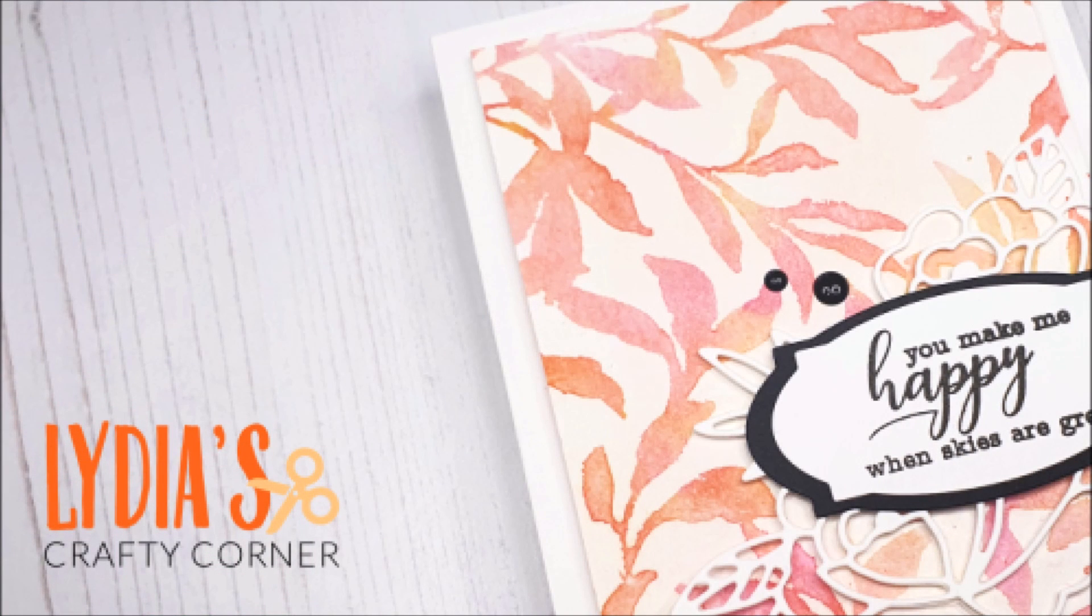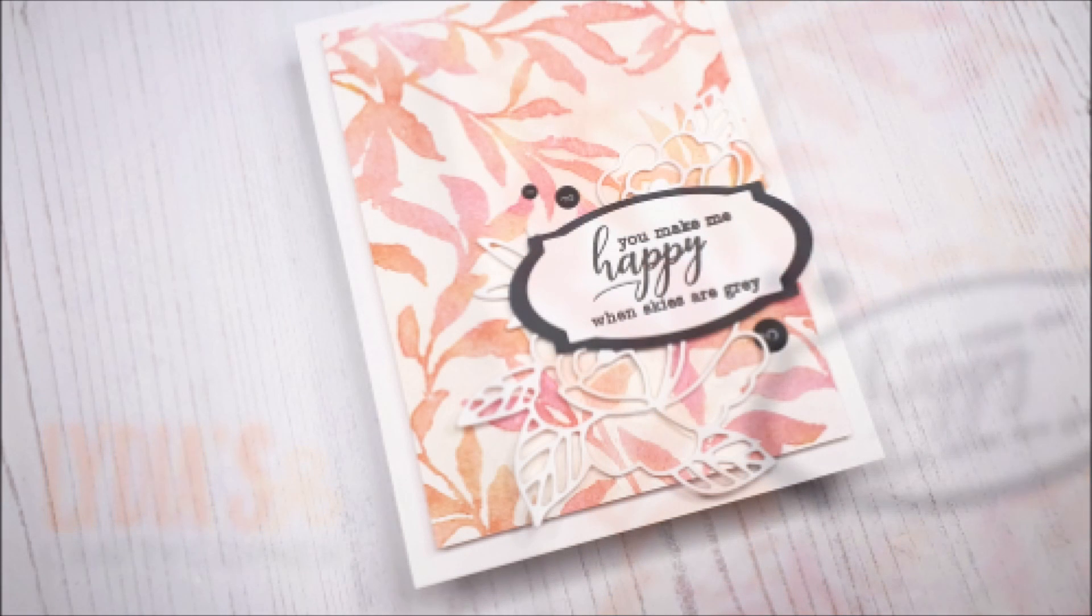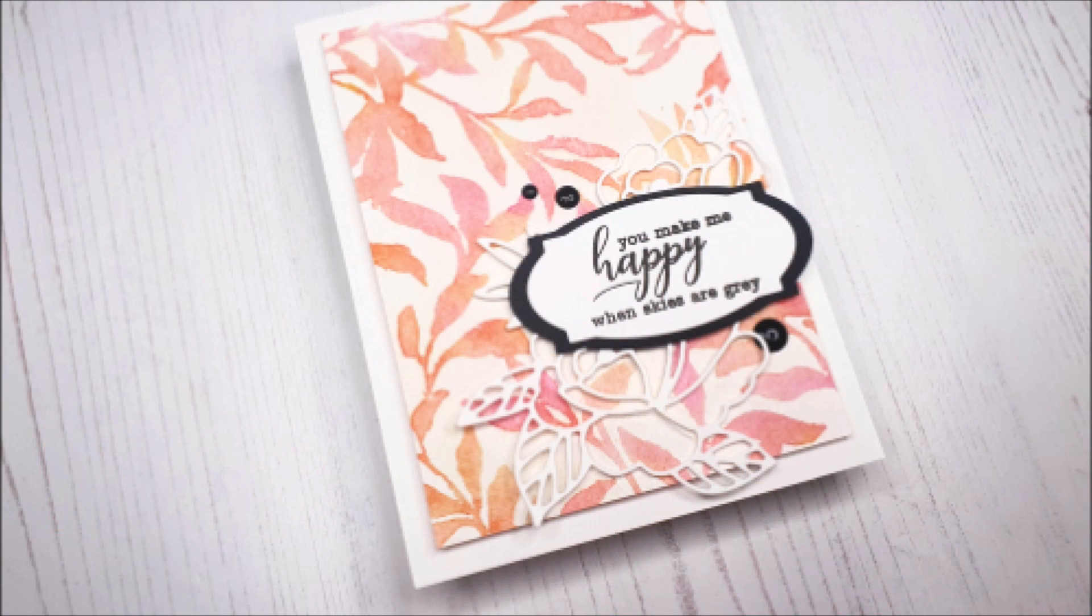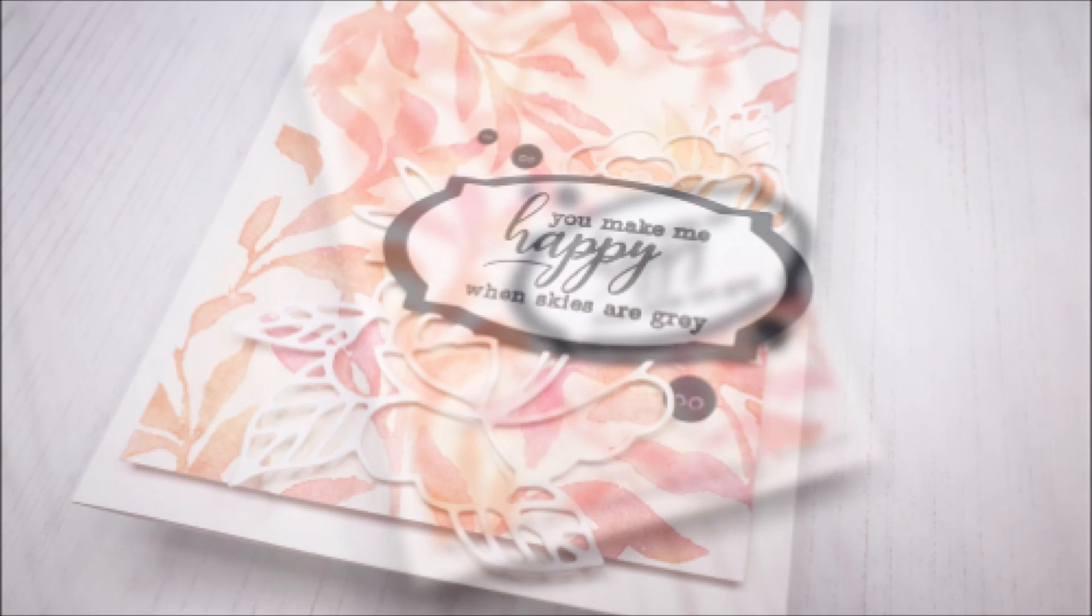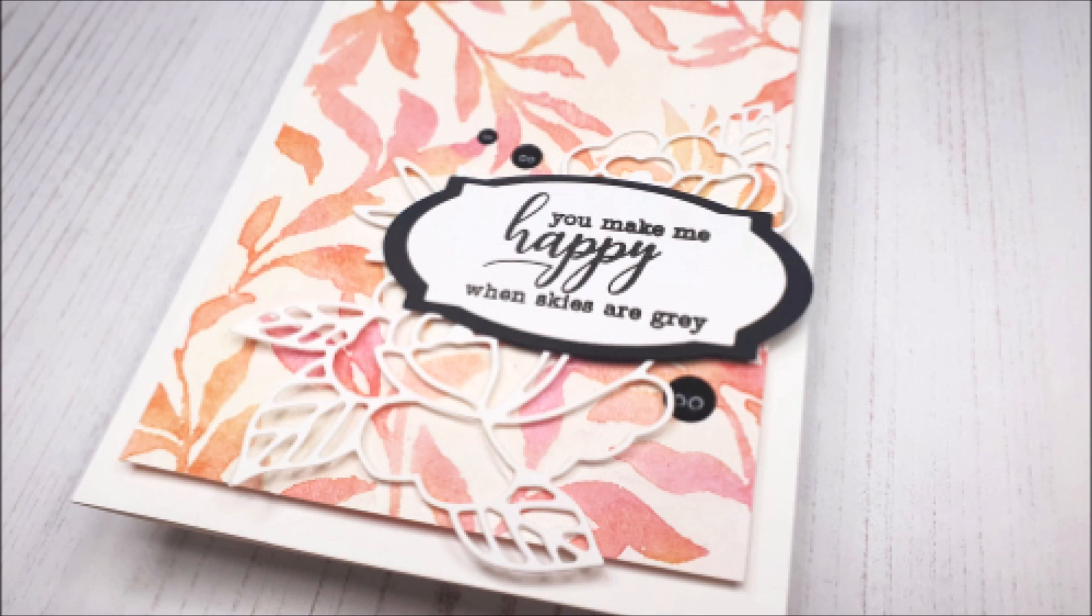Hello there everyone and welcome to another edition of Lydia's Crafty Corner with me, Lydia, in my little crafty corner. Today I'm going to be sharing with you a stenciled background which is a little bit different as we will be using the reverse of the stencil.